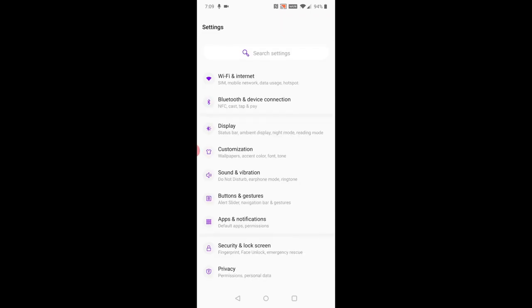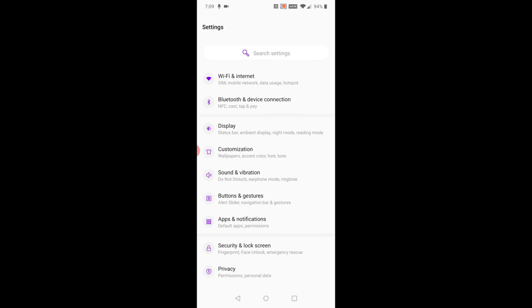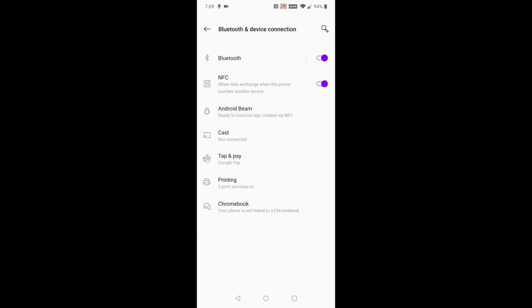Now I'm going to go back to the prior screen in the settings area. Click on where it says Bluetooth and device connection. About halfway down the page, you should find something that says cast and select that option.